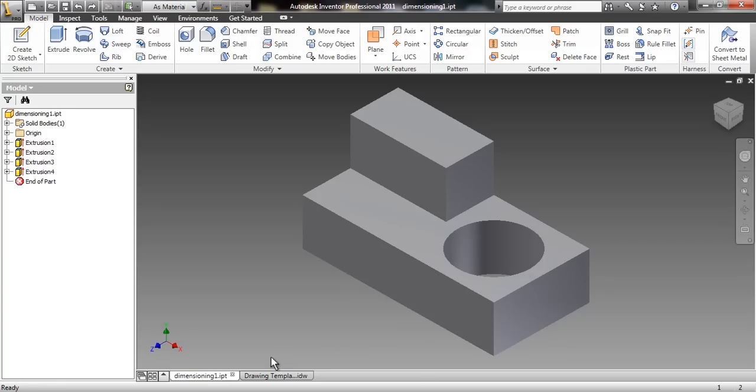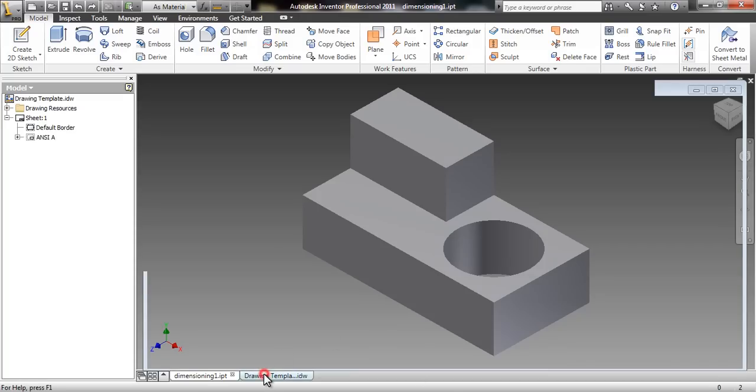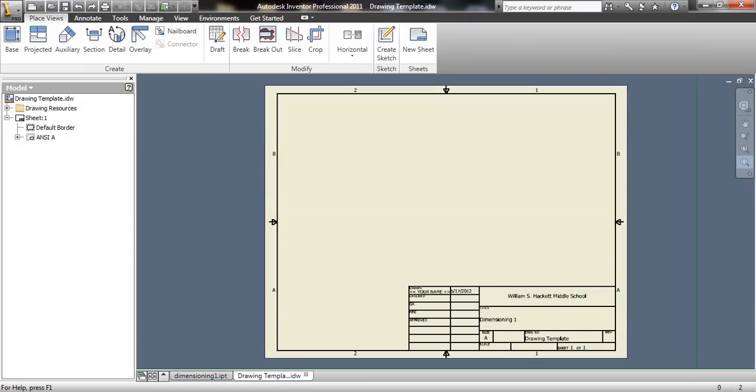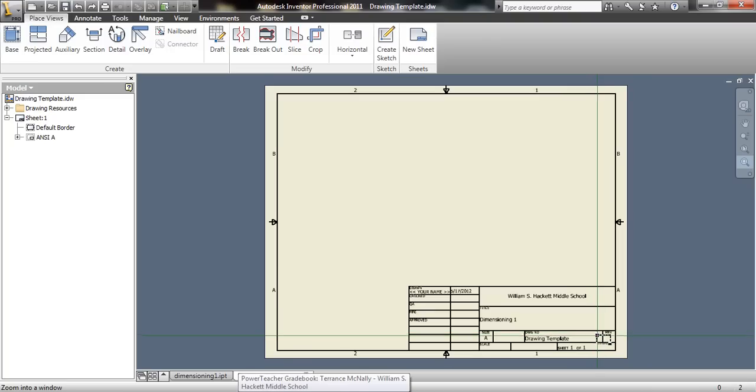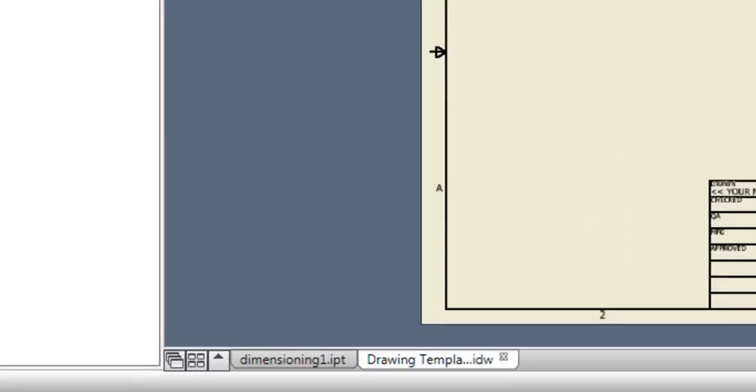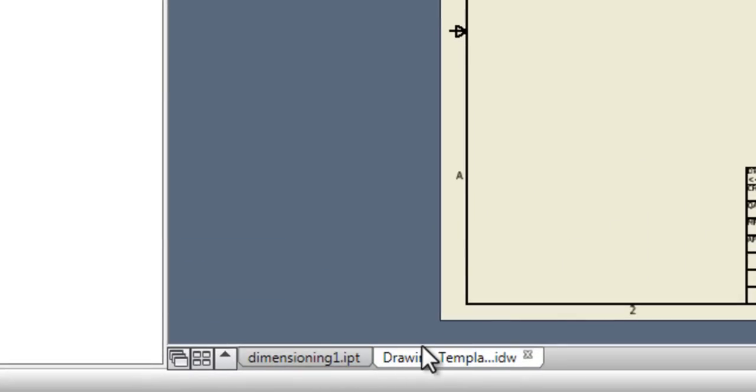The second file is our drawing template that looks like a sheet of paper with a border around the outside edge and a title block at the bottom right. Once you have both files open, we can start.